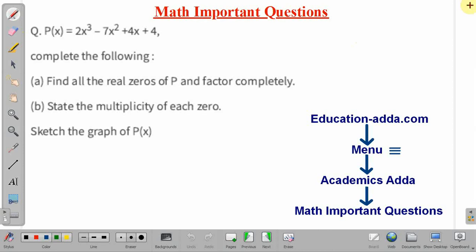In this lecture, we will discuss one important problem of mathematics. Before starting, if you want more important problems of mathematics, you can visit our website education-center.com. The link is available in the description box. To access the questions, visit education-center.com, go to the menu option, select Academic SADDA, and then select math important questions.